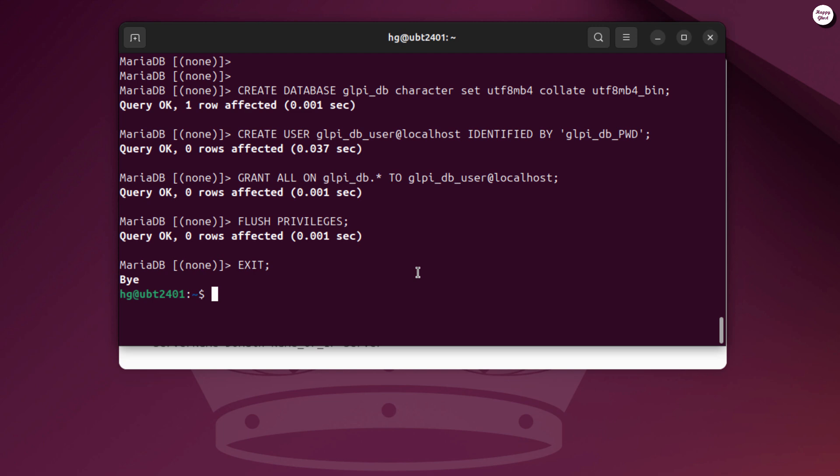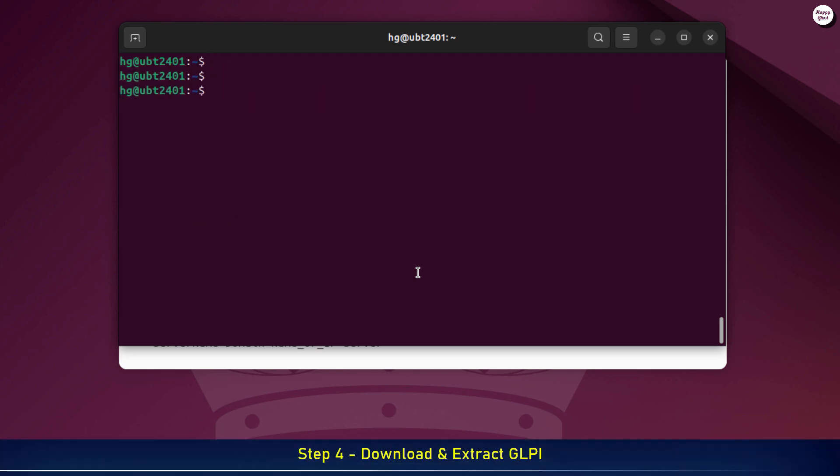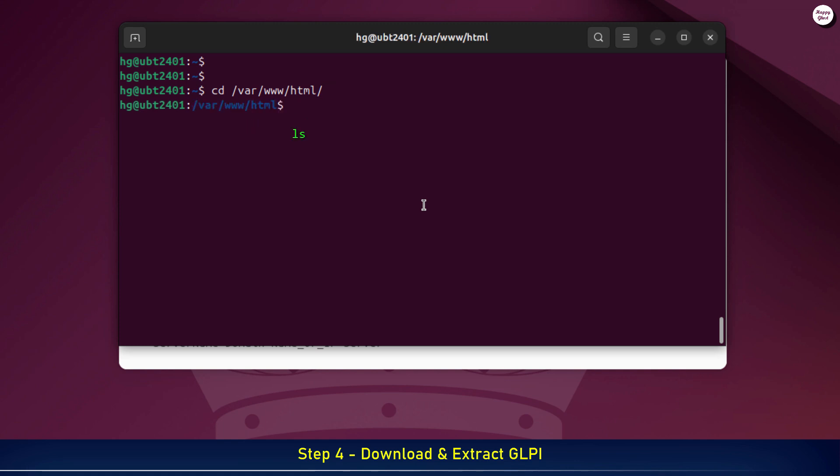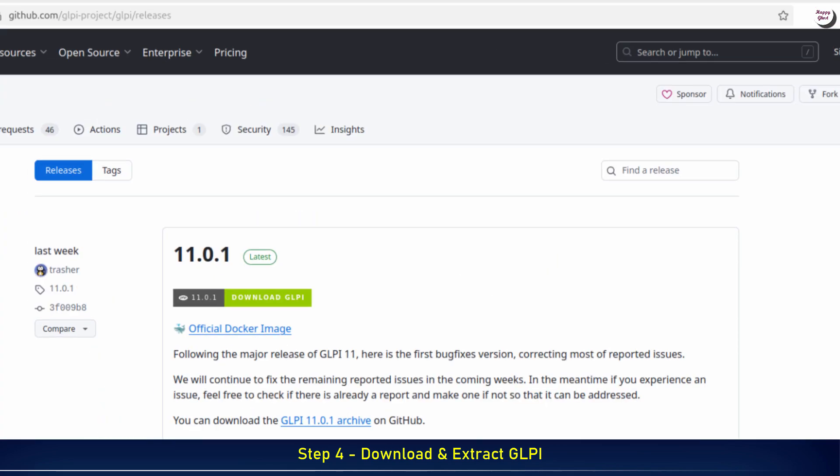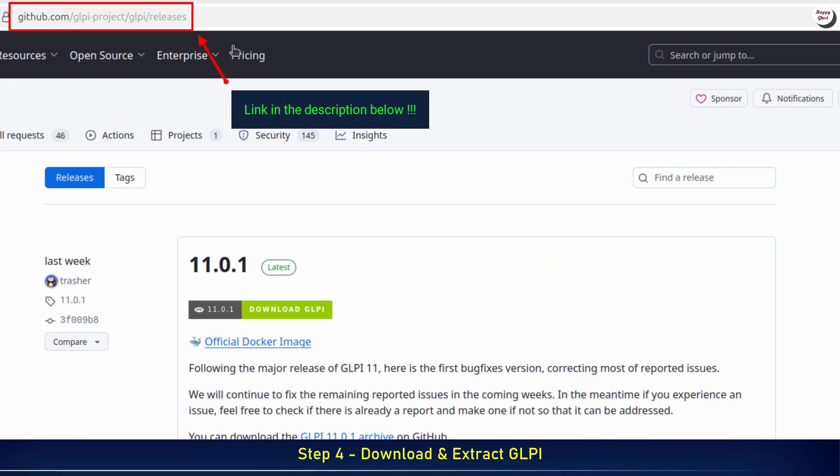After creating the database, the next step is to download the latest version of GLPI from the official website. First, let's move into the Apache web root directory, where we'll deploy the GLPI files. Next, we'll get the download link for the latest GLPI version from the official website.